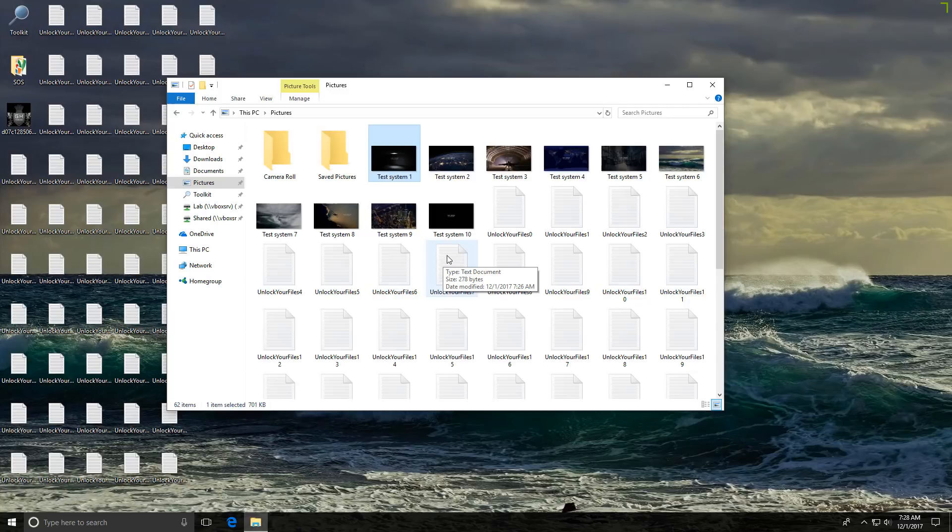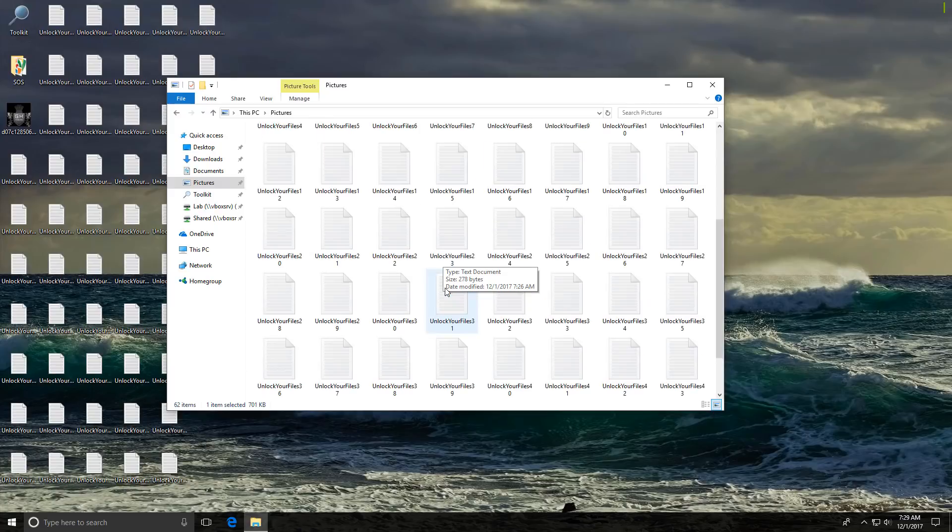This ransomware actually does the opposite of what it says. It's now that data is encrypted. It's destroyed. You cannot get to it. But instead it's given me all these other wonderful files that I never had to begin with.